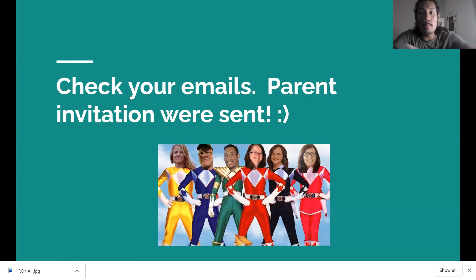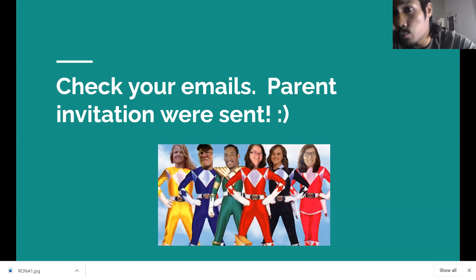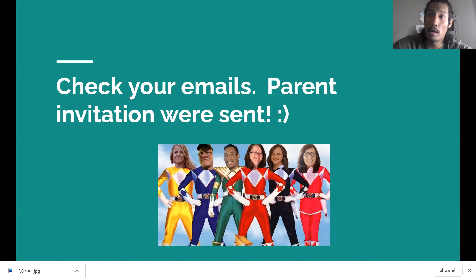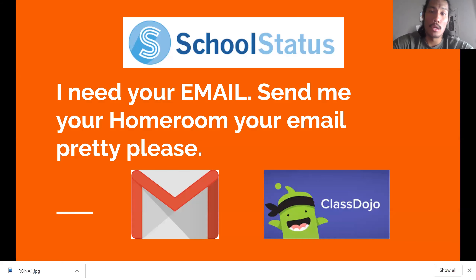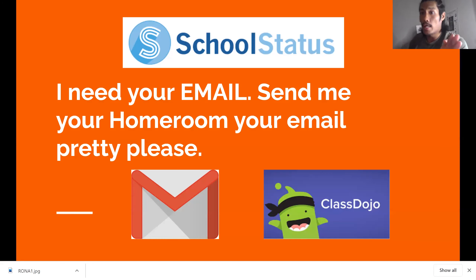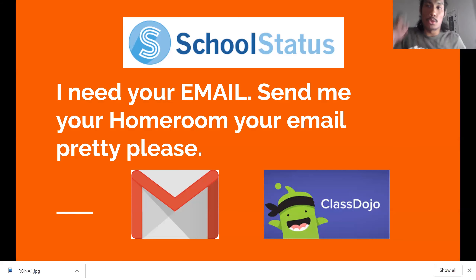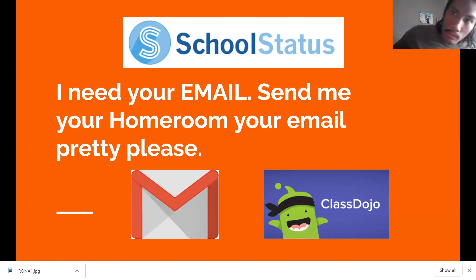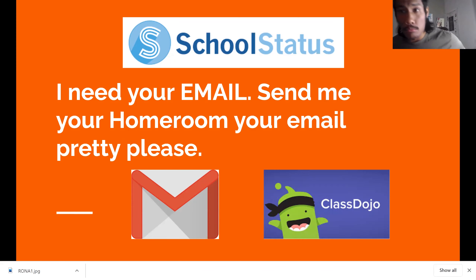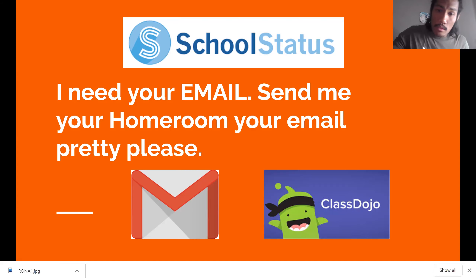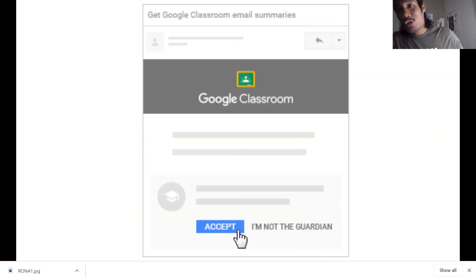First thing you need to do is check your emails. Parent invitations were sent out. If you did not get one, email your homeroom teacher either through School Status, that phone number we call from, or Class Dojo — that's probably the best one. If you did not receive an invitation from Google Classroom from your homeroom teacher, send me your email so I can send you one again.